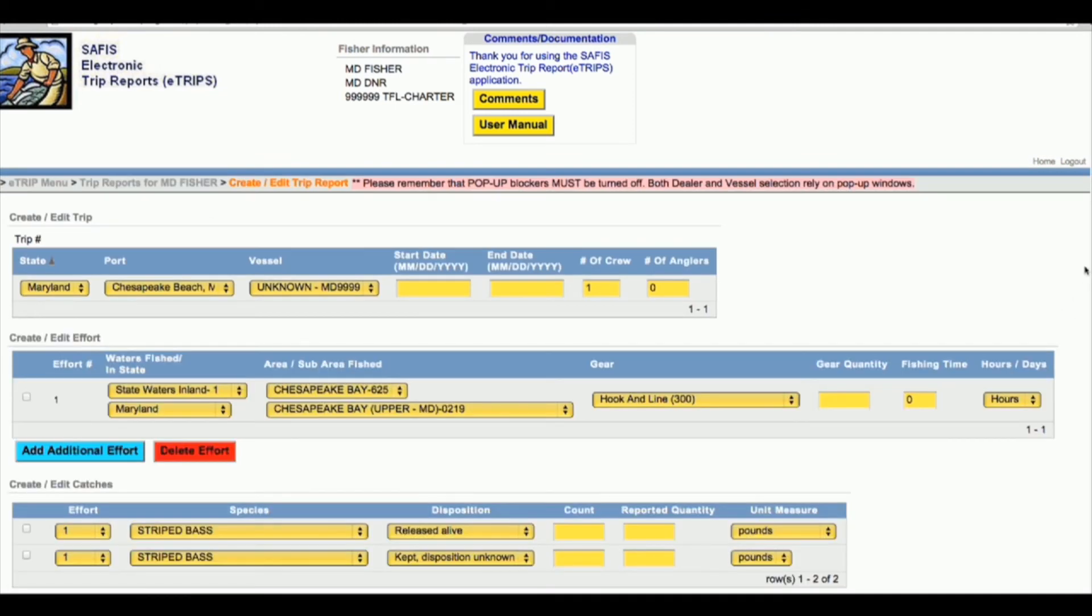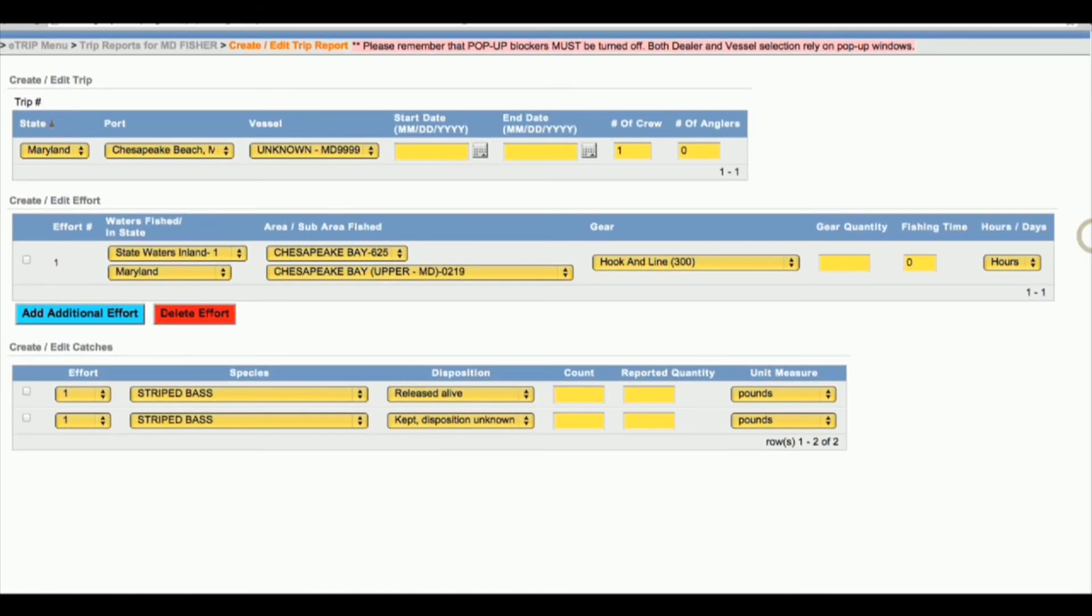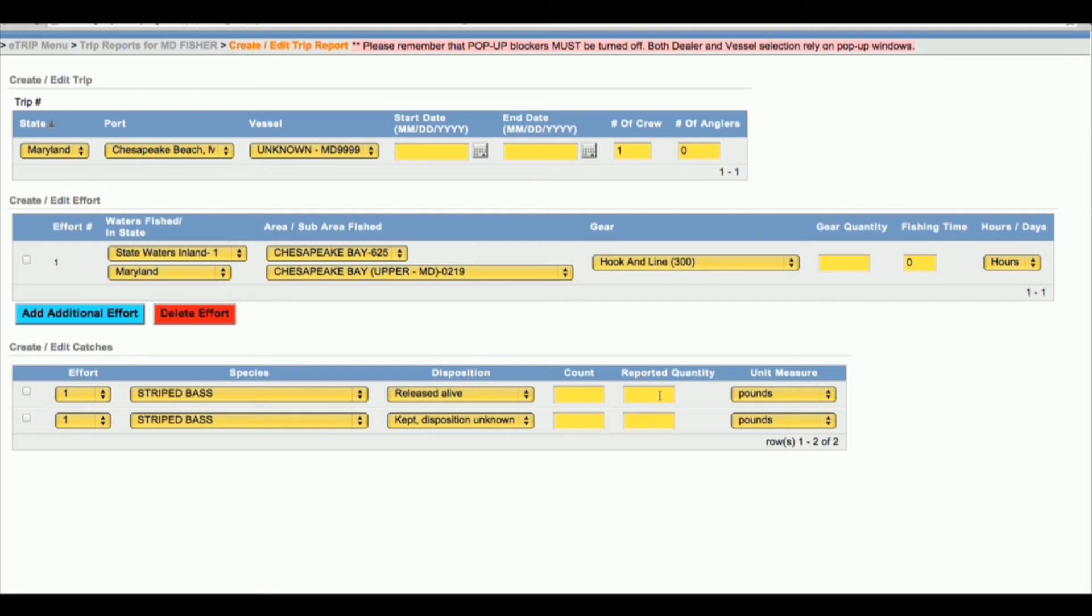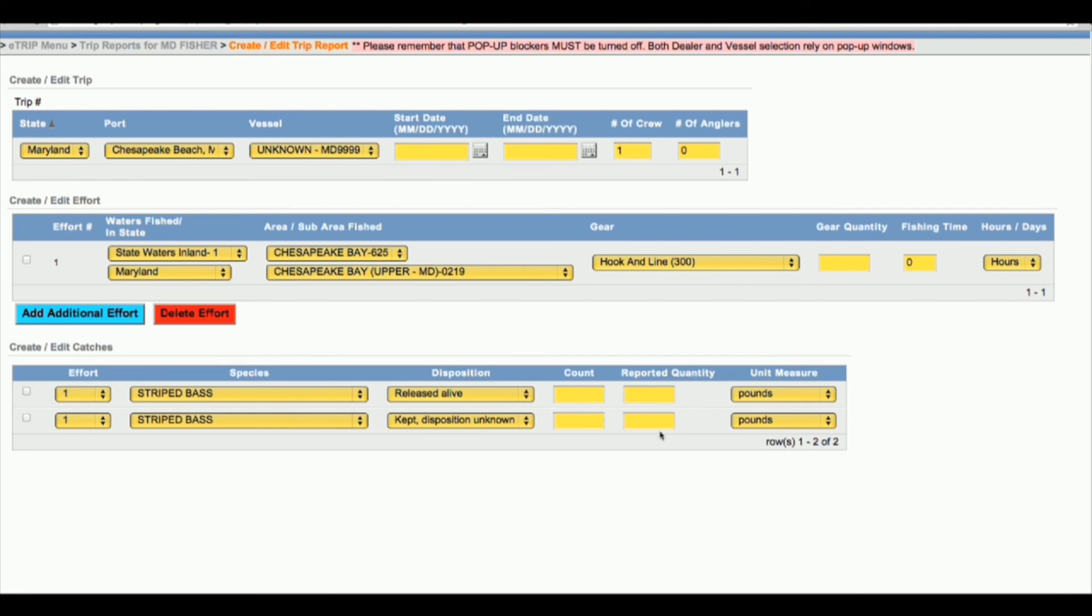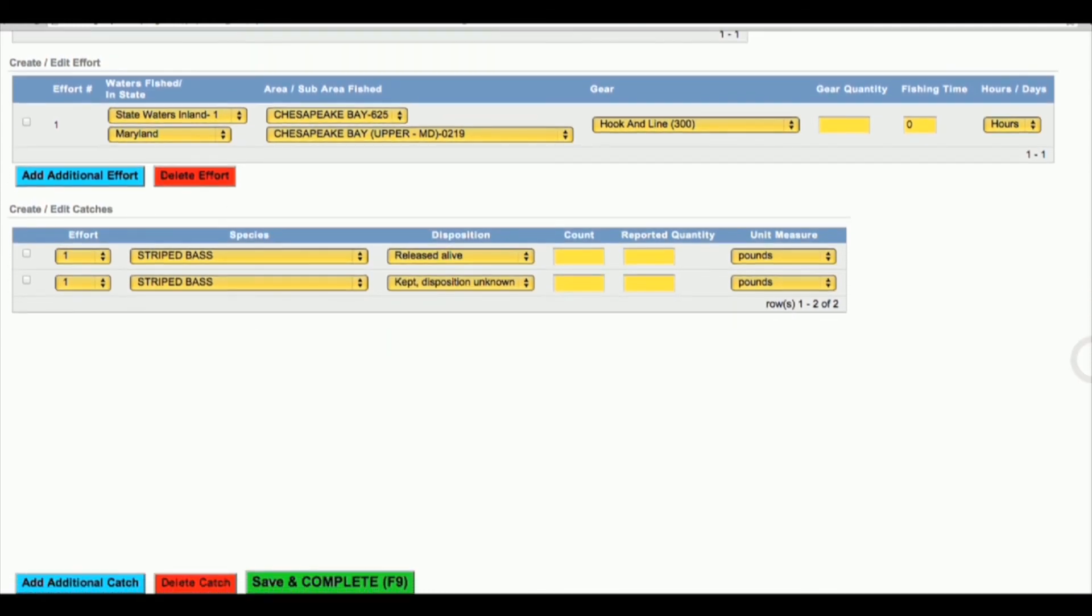When adding a charter report, you'll notice at the bottom of the page it says count and reported quantity. Count is the number of fish and reported quantity is the poundage. A lot of charter men don't actually weigh their fish, so we don't always have accurate weights. What I ask people to do is if you don't know the weight of your fish, go ahead and just put a zero in there and that way the system will let you save it. But if you do have the weights, go ahead and put the poundage on the right under reported quantity. The count is again the number of fish, and then you can just save it as usual.